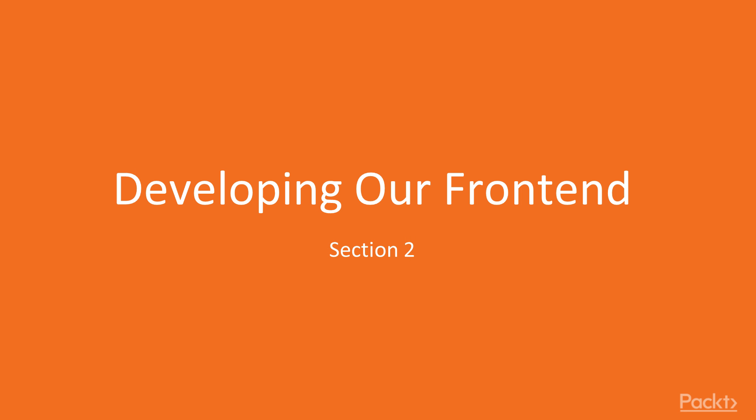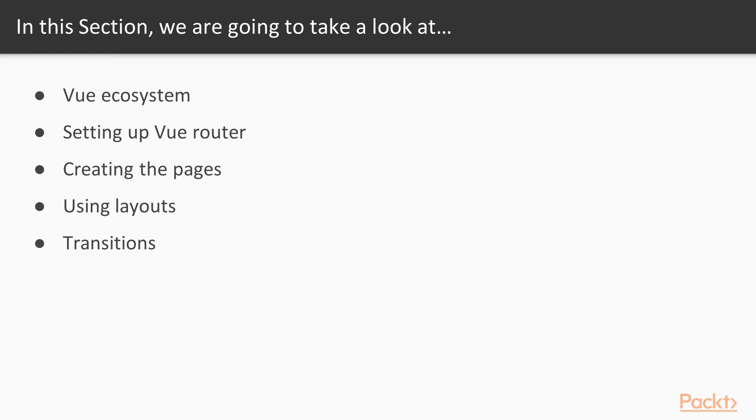Hi, and welcome back to the course. In this section, we will start with developing our frontend.